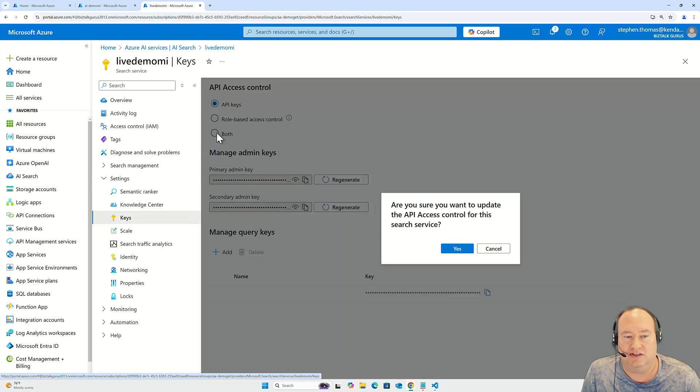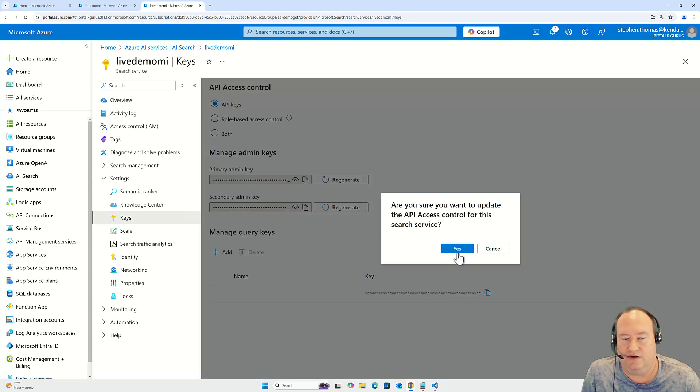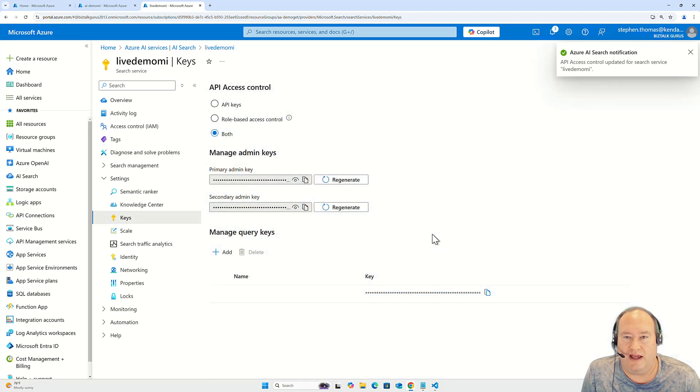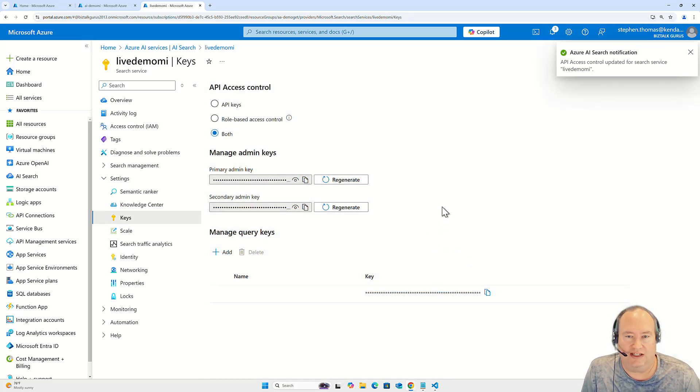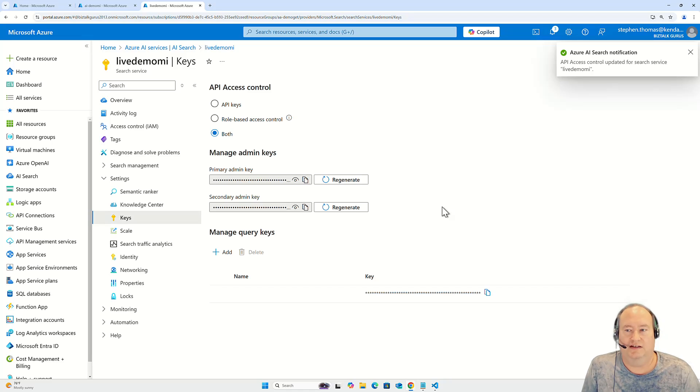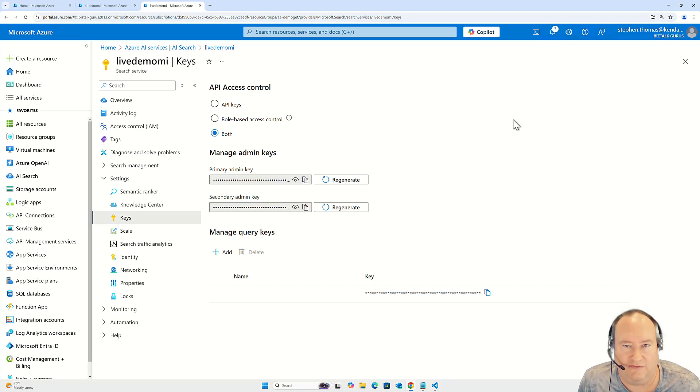Here, I'm going to select both, say okay. And now it's going to automatically apply those settings. There's no need to hit save or anything after that. And you can see on the top right where it did confirm that this has been updated.